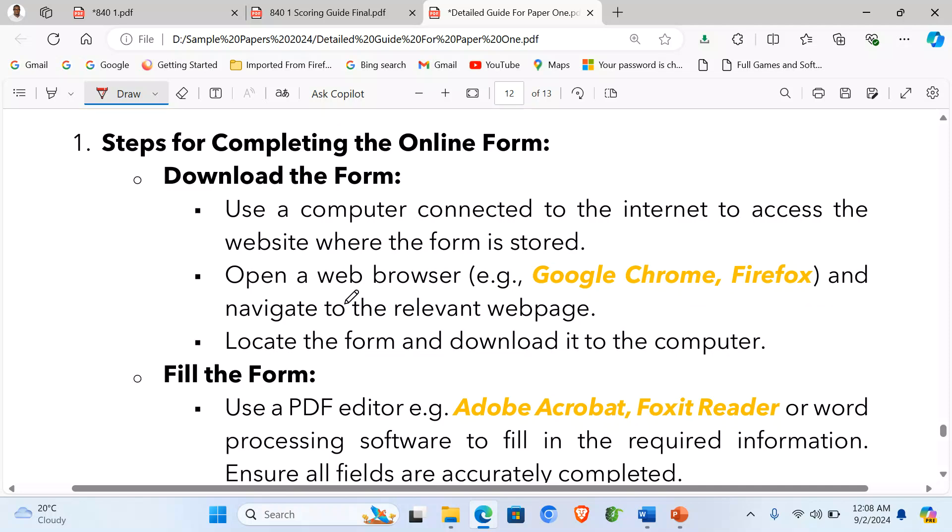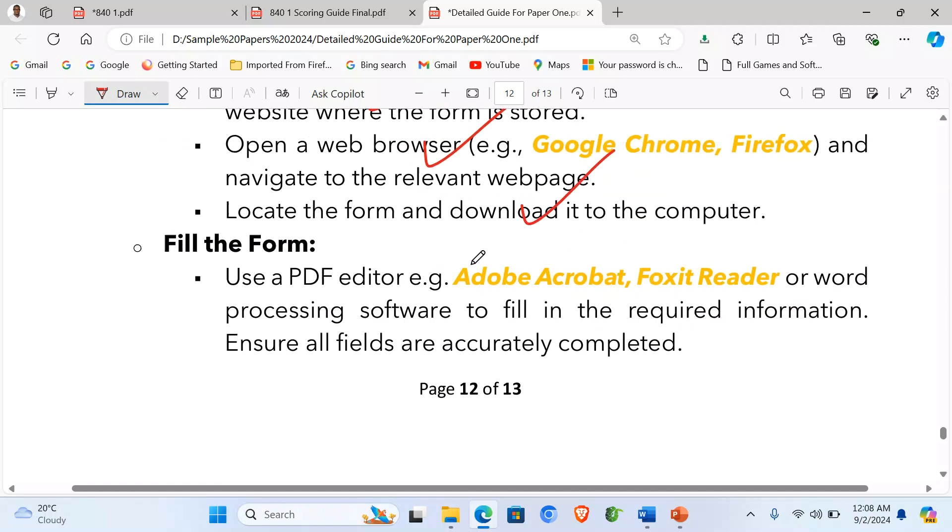One, we are looking at download the form. So use a computer connected to the internet to access the website where the form is stored. Then open a web browser, e.g. Google Chrome, Firefox, and navigate to the relevant web page. Locate the form and download it to your computer. These are the steps flowing very well.